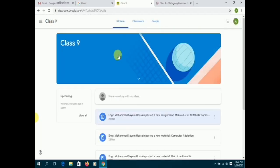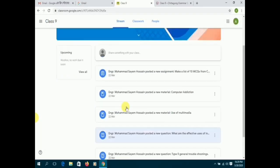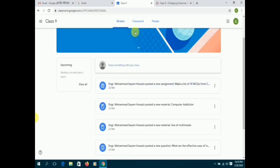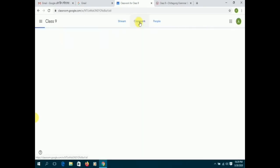Your dashboard will consist of three tabs: stream, classwork, and people. Stream will have all the notices and announcements given by your teacher.